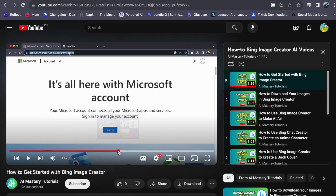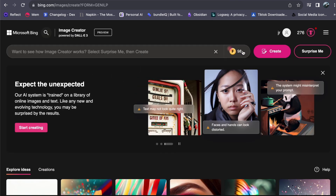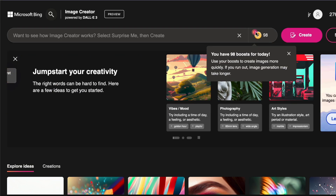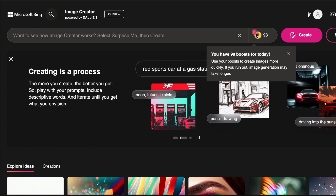Once you are on the dashboard, you will notice credits next to the text box. These credits serve as the lifeblood of efficient image generation. Without credits, generating images takes considerably more time. But don't fret.